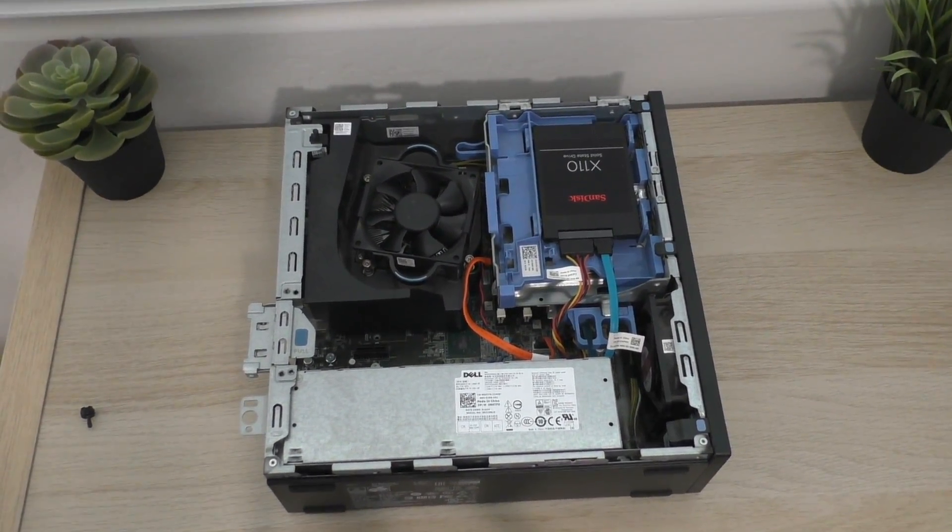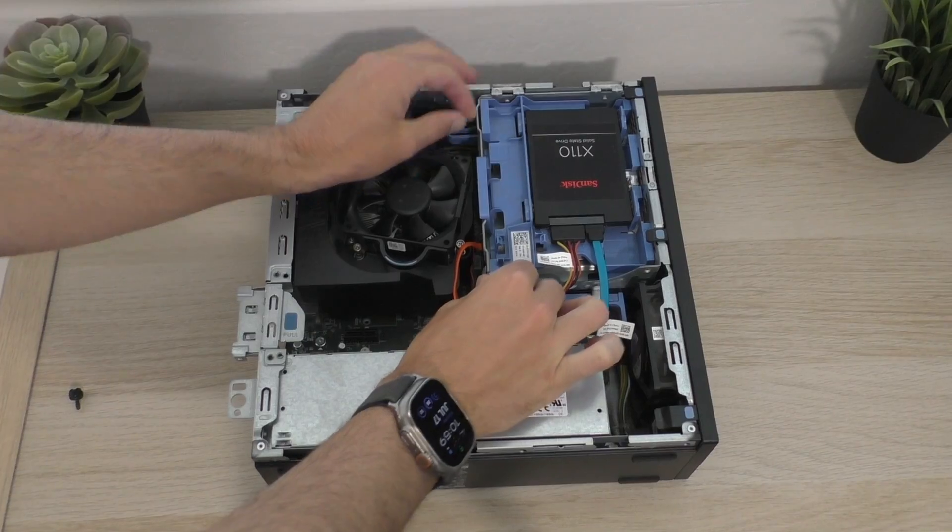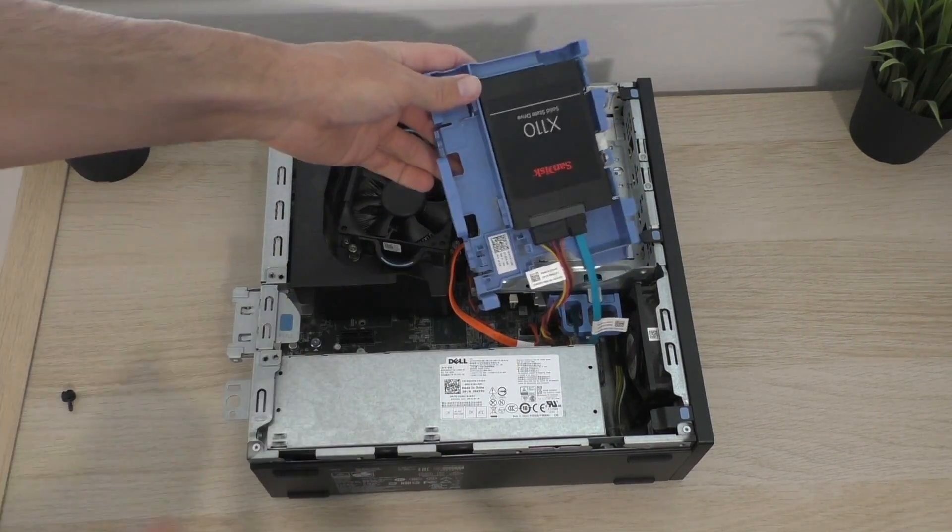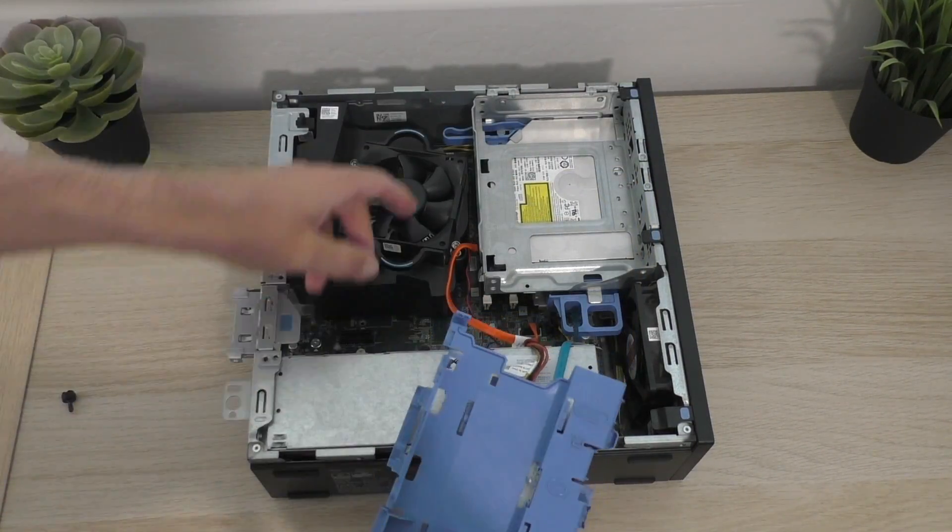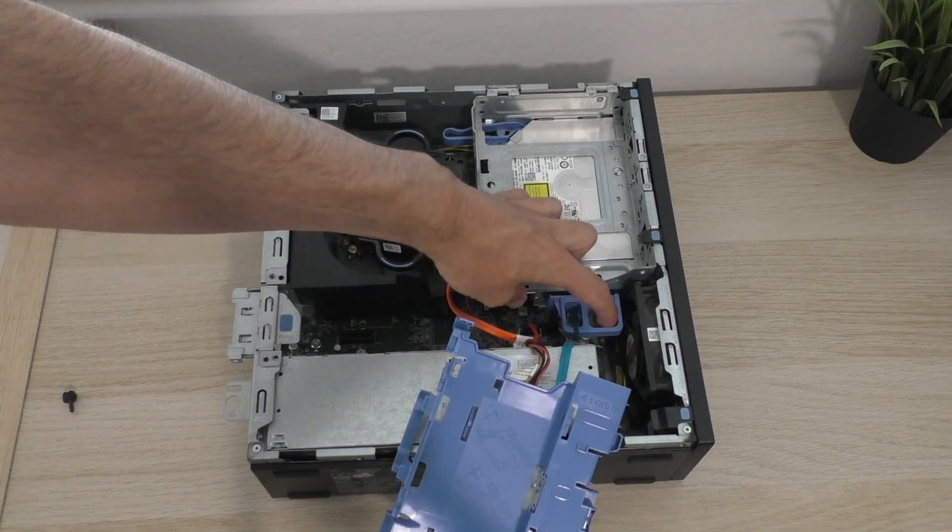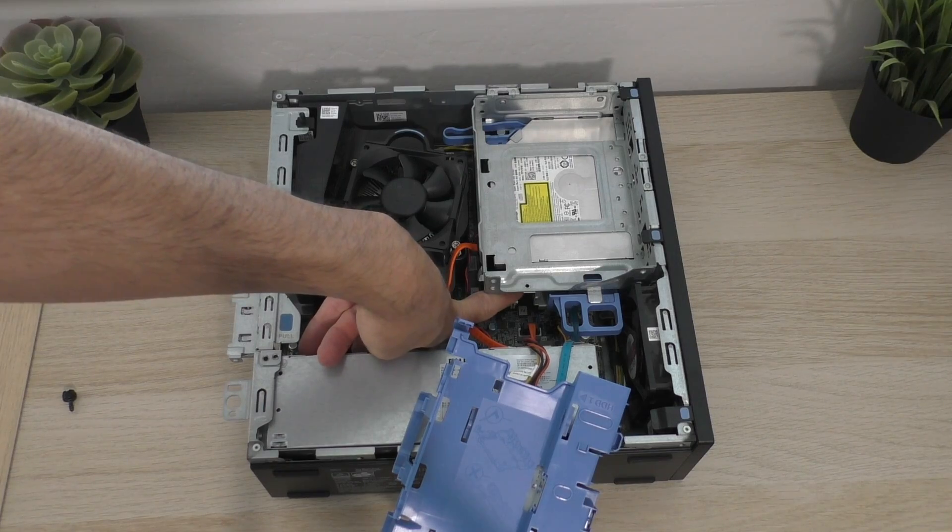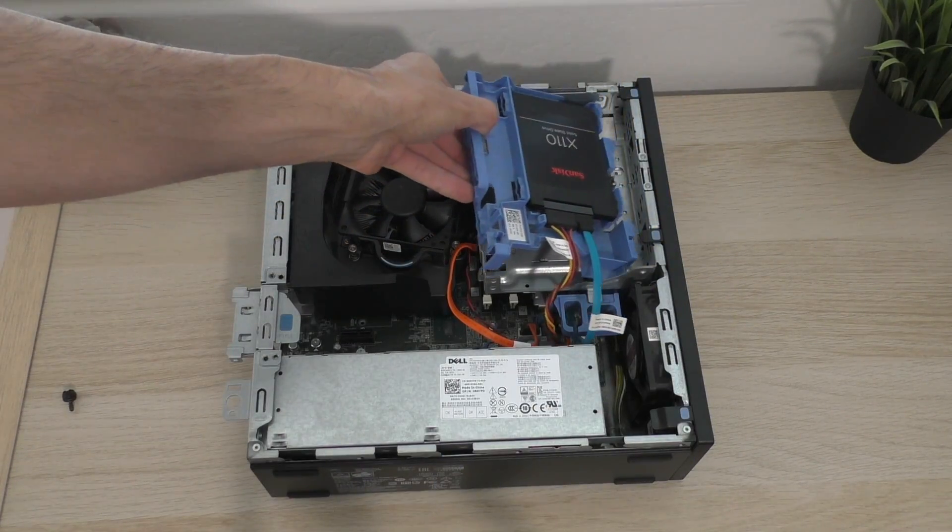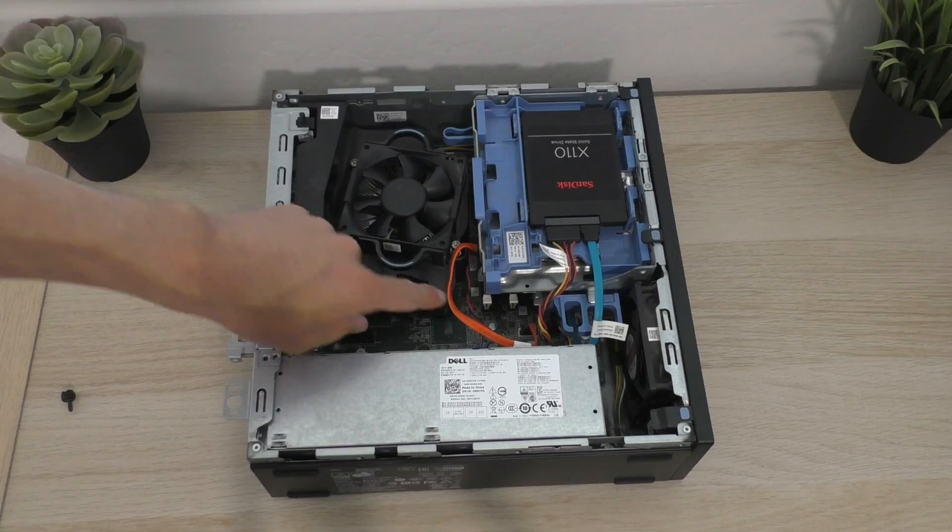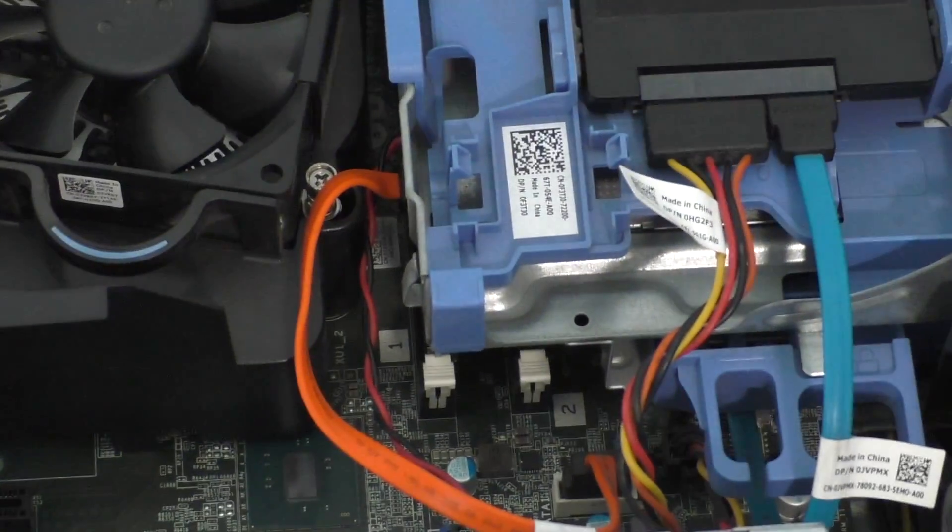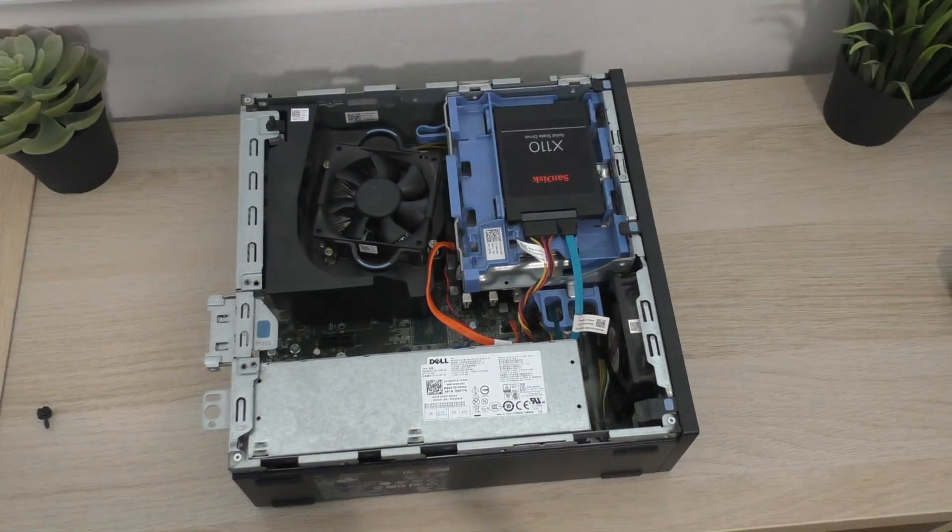And then I believe these are pretty easy to remove, although I forget. Okay, so the SSD comes out just like that. Tool-less removal, which is nice. And then we have the optical drive, which I believe comes out here. And then underneath that, we have our memory. And I believe this computer only has one stick of RAM in it right now. I believe it has 8 gigs. But it does live under there. You can see the release tabs for it here.